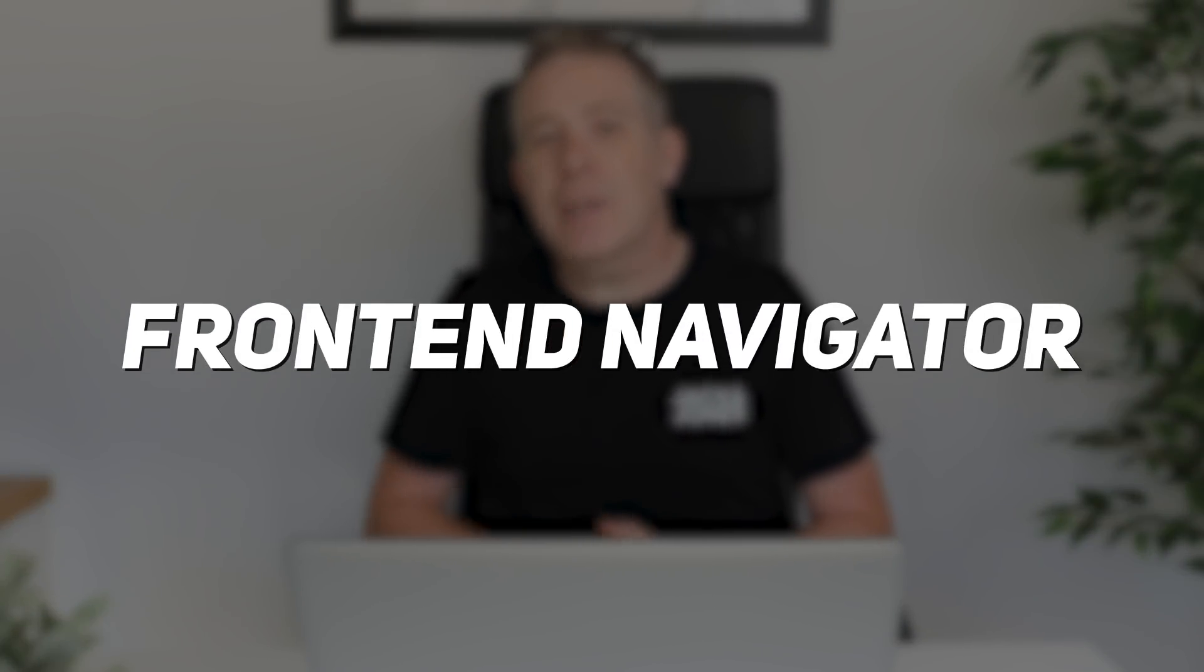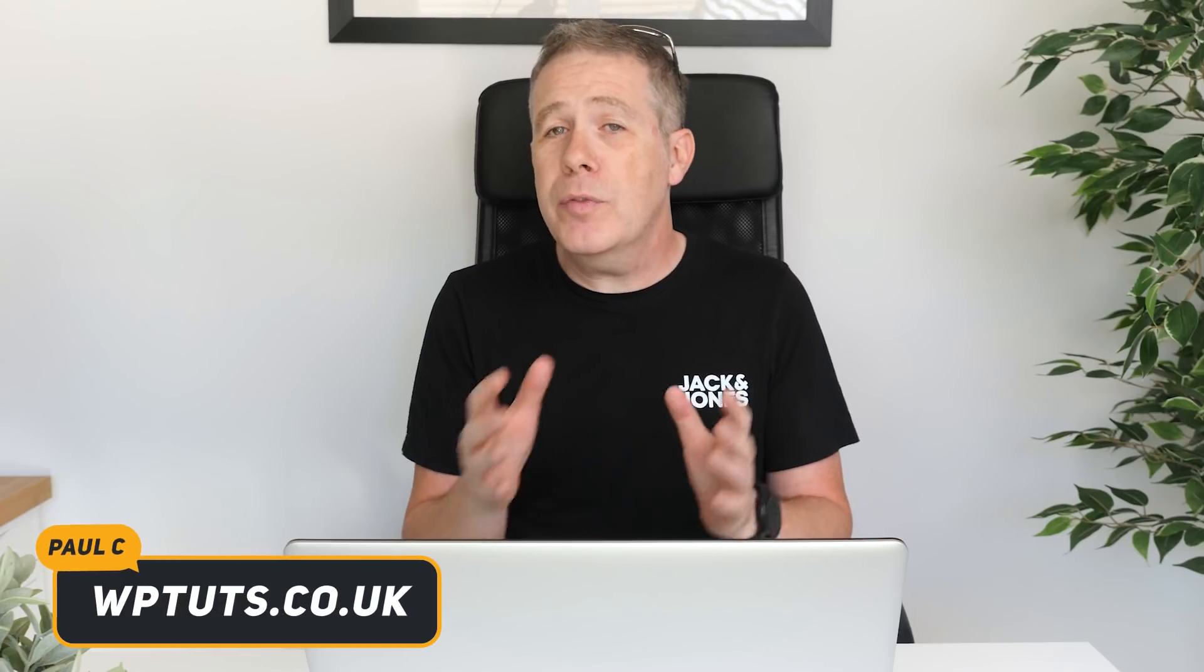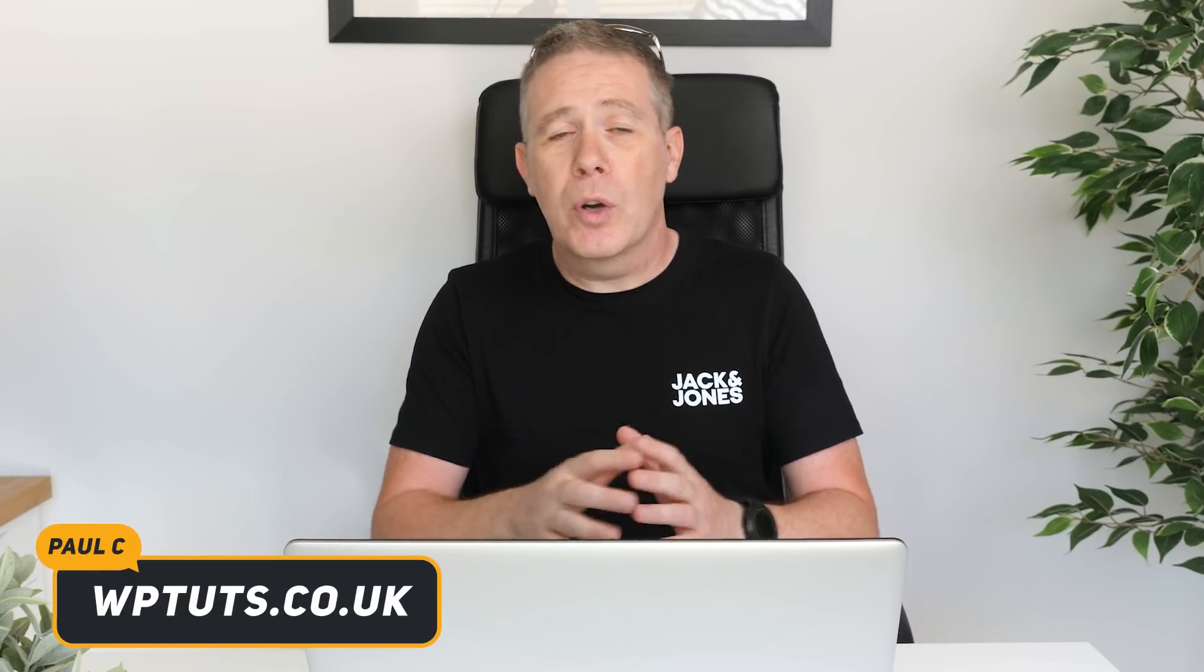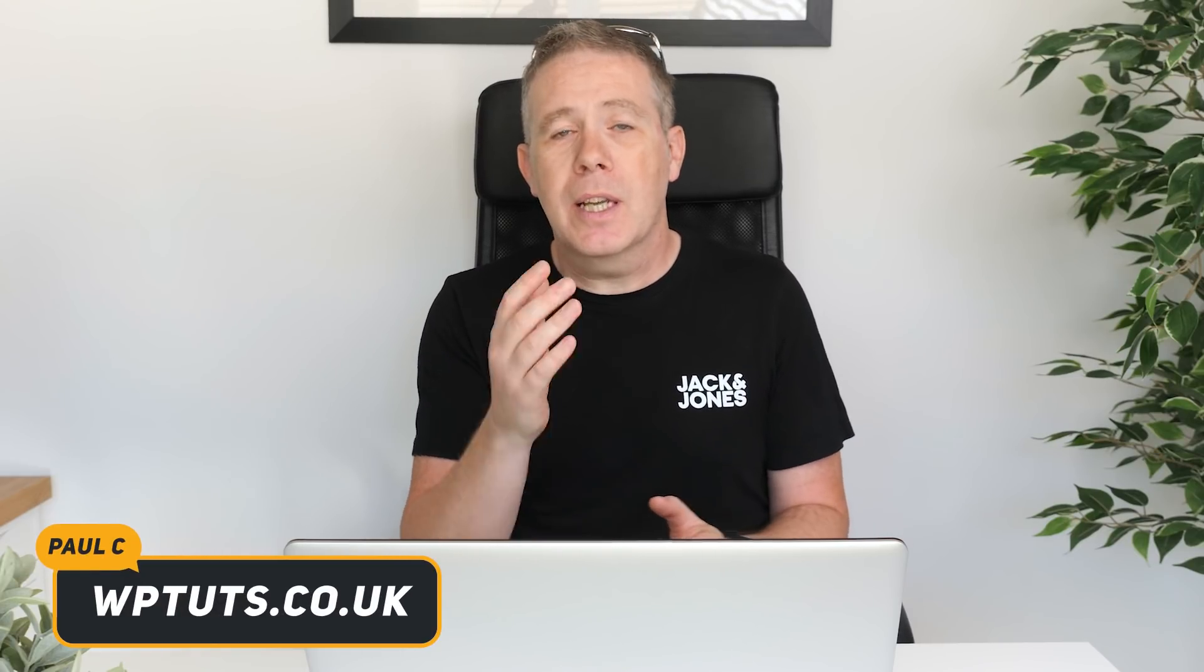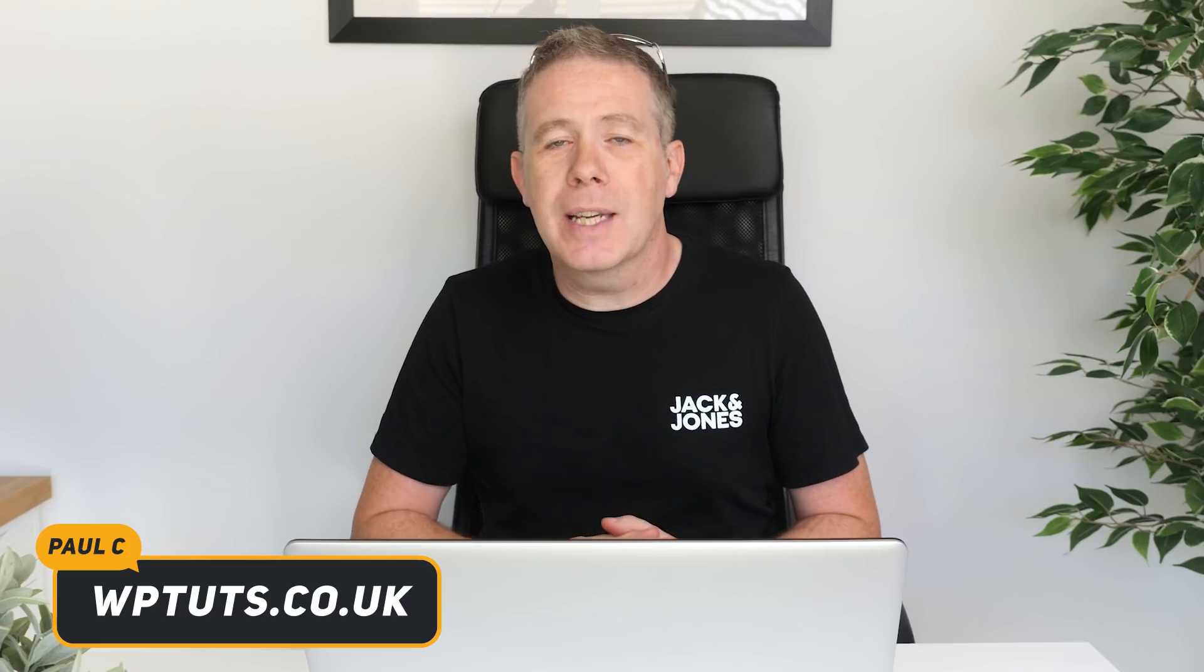Now, if you've used the Navigator as part of Elementor, you're going to be accustomed to the way this works, and this is very similar. However, there are a few differences, and I want to take you through how to use it, how to implement it, and show you exactly how the Front End Navigator works as part of your WordPress website and Dynamic Content for Elementor.